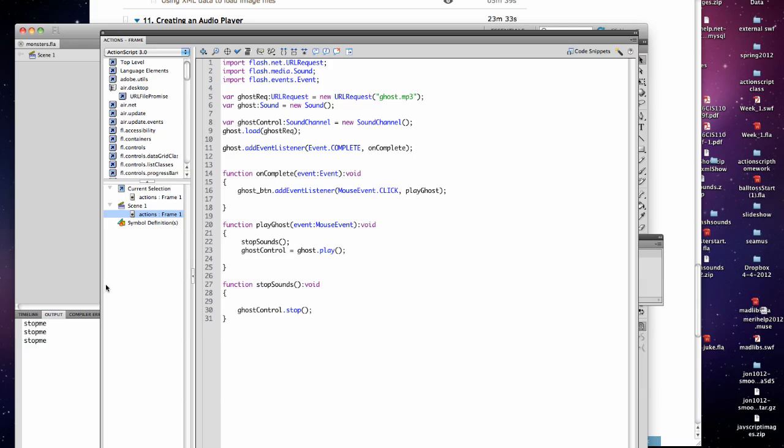And then we have some basic code. We're creating a ghost request, which is a URL request to get the ghost mp3 file. And we're creating ghost as a sound, which is a new sound. Then we have a ghost control. This gives us a lot more controls than just a plain sound would have because it allows you to stop sounds as well as start them, which will become very important.